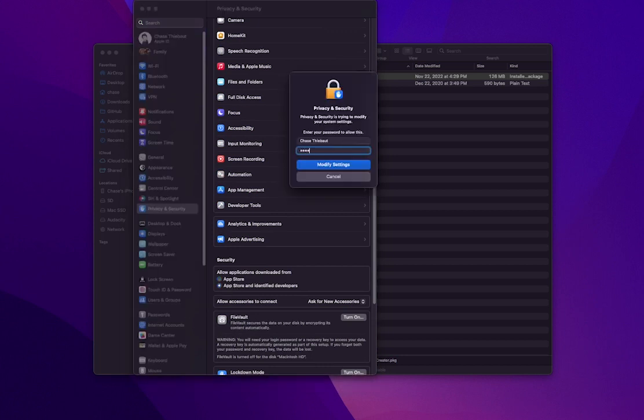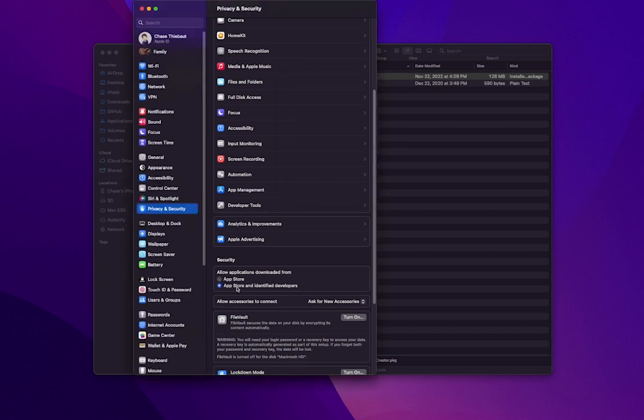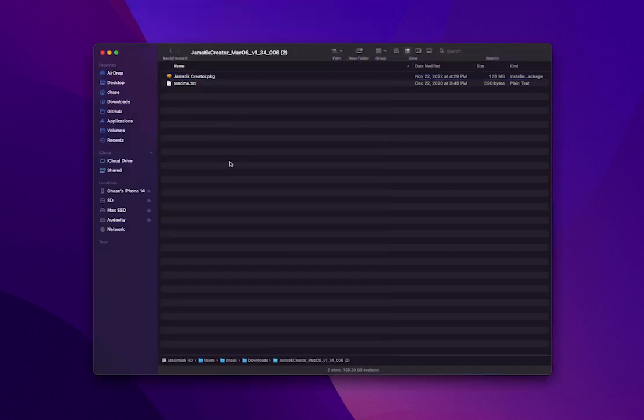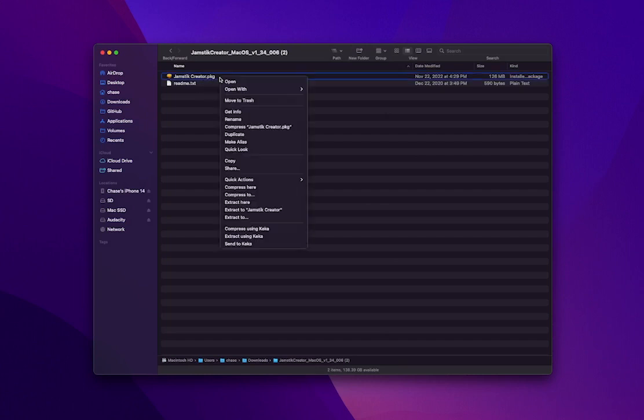Now you can run the pkg again. If it doesn't run the first time, you can right click on it and then click Open, and then you should be able to run it.